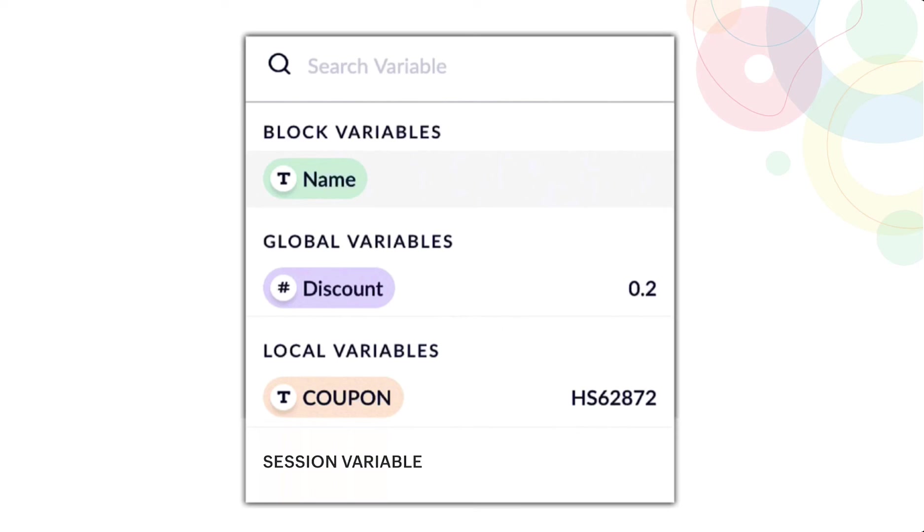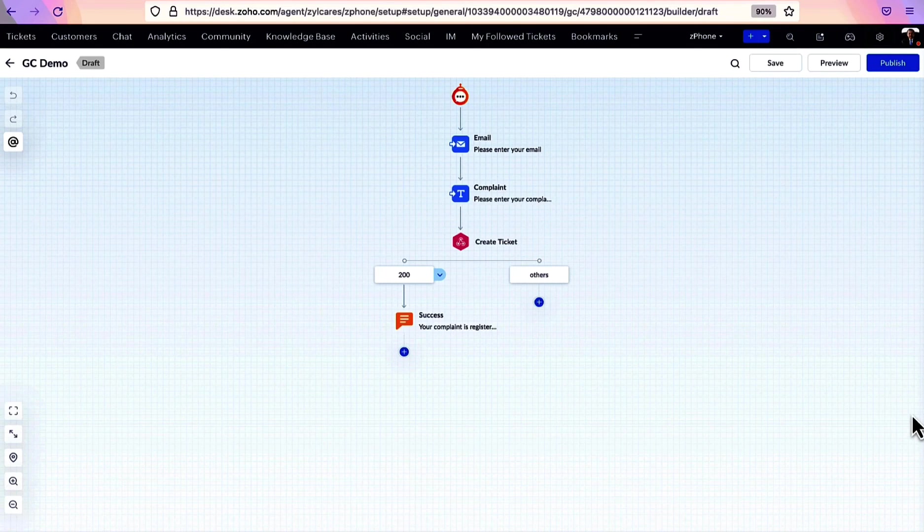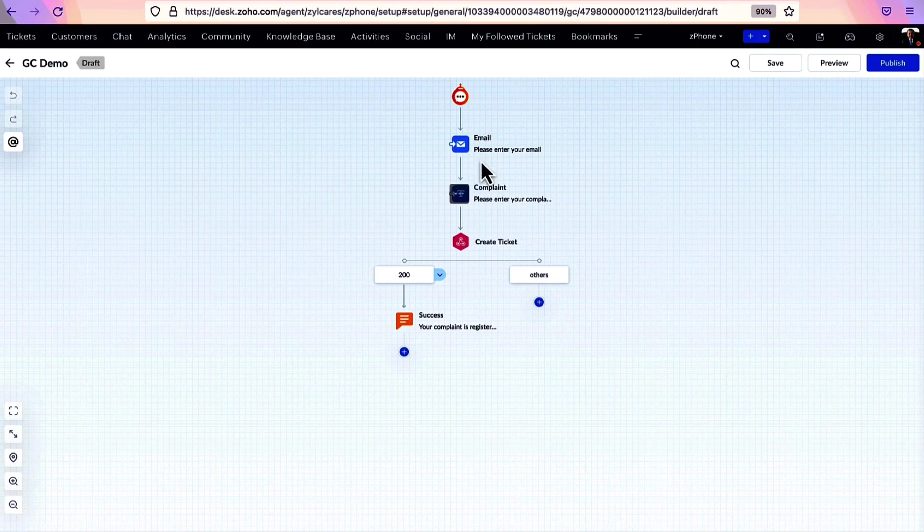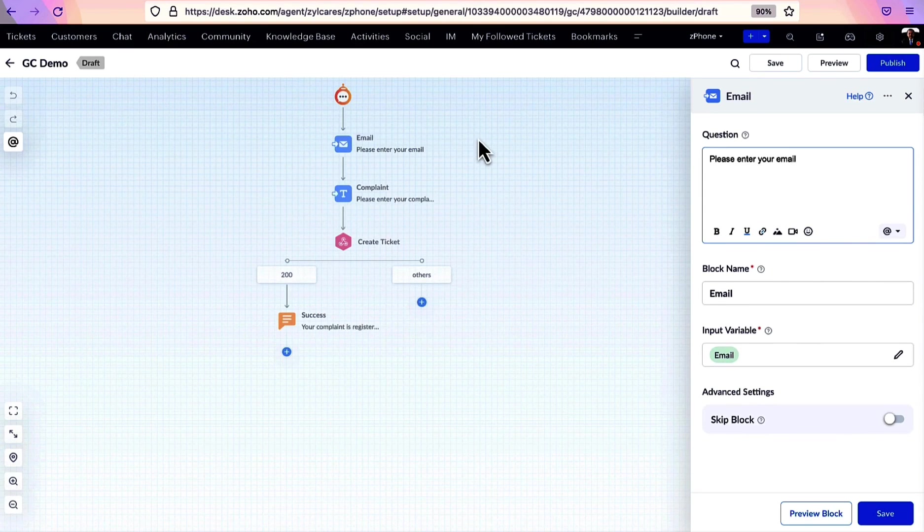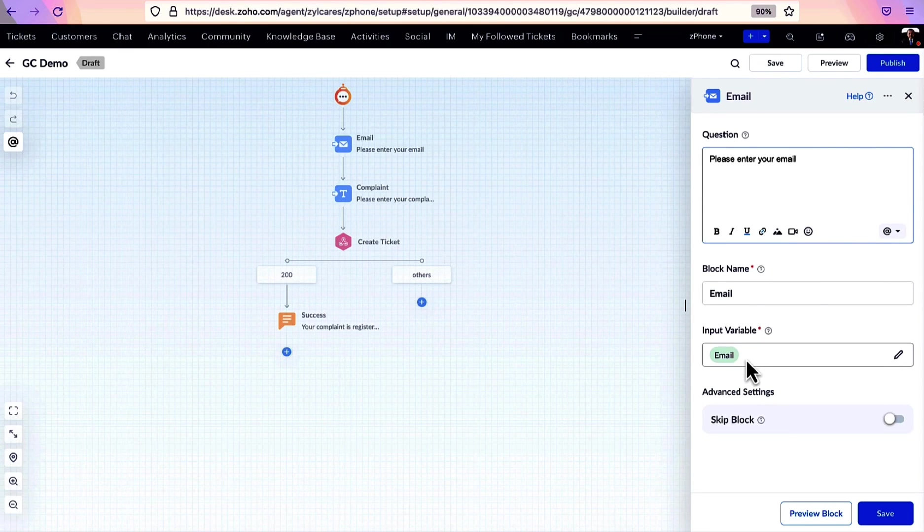Coming to variables, as we already saw, they're classified into block, local, global, and session variables in GC. A block variable gets created while adding a question or choice block.